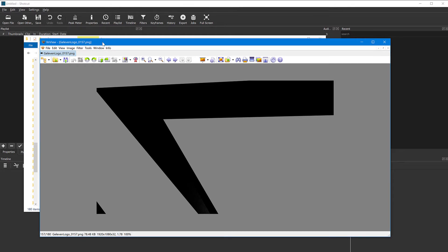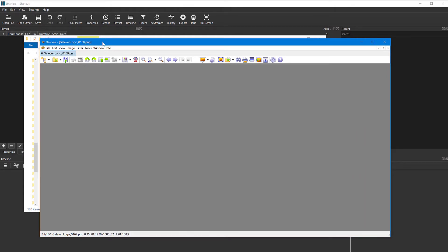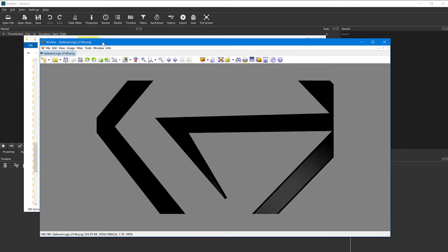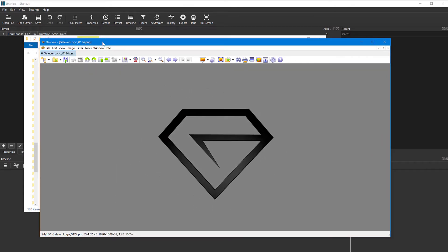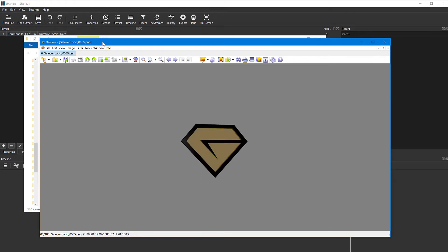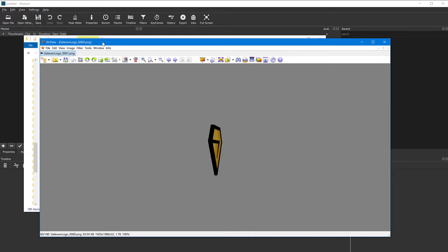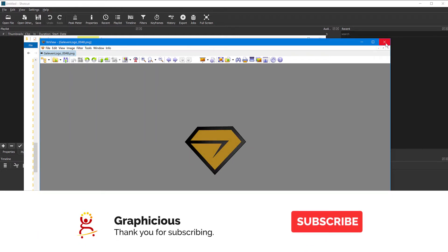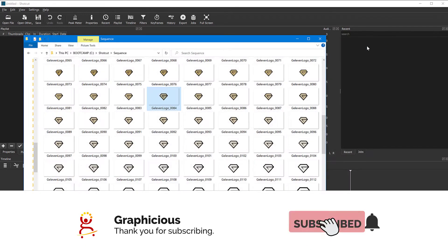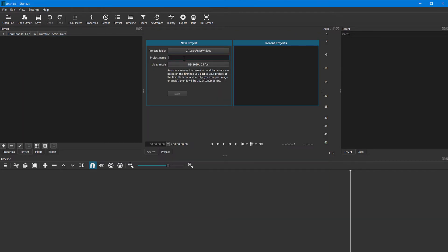They happen to be PNG files with alpha so there is transparency in the file, so that I can actually put something behind it or maybe make it animate on top of other videos. So how do I make this into an actual video clip in Shortcut? It's very easy to do. I'm going to create a new project in Shortcut, call it sequence.